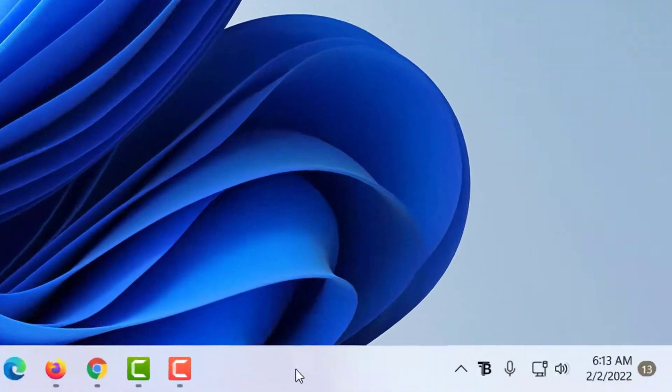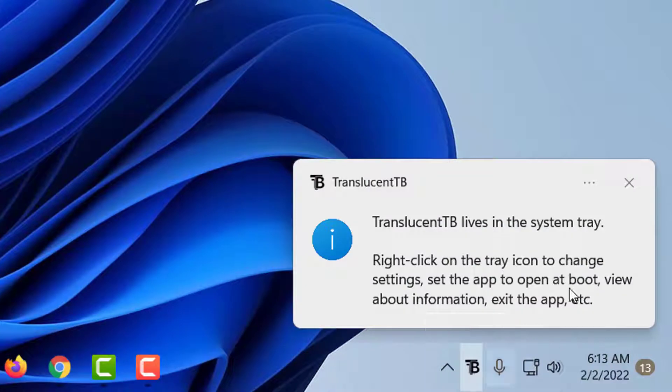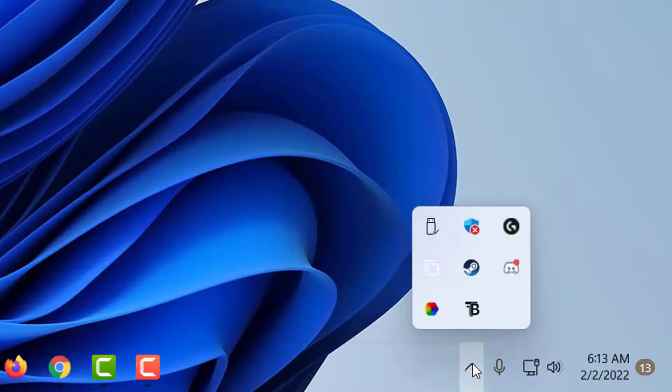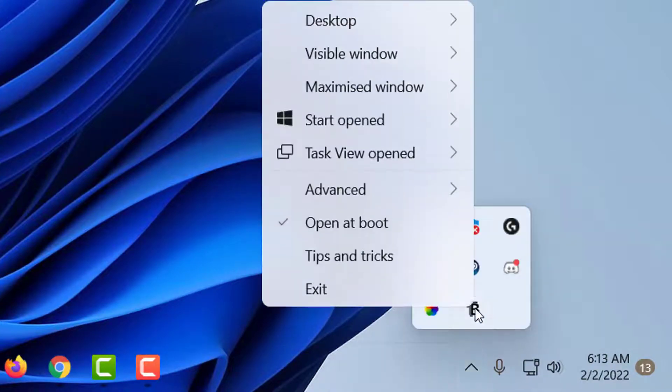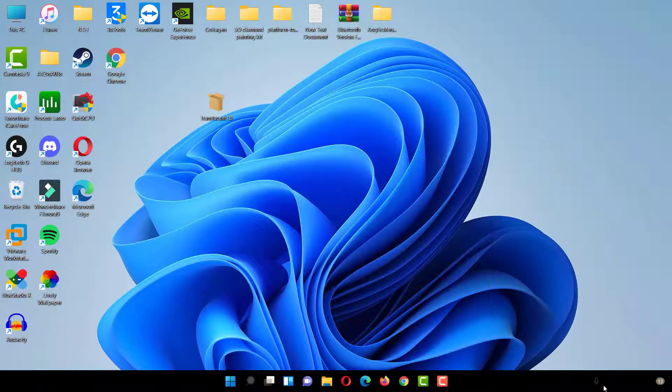The app adds an icon to the system tray area when it is run. Right-click on the icon and select Desktop and Clear to get a fully transparent Taskbar.